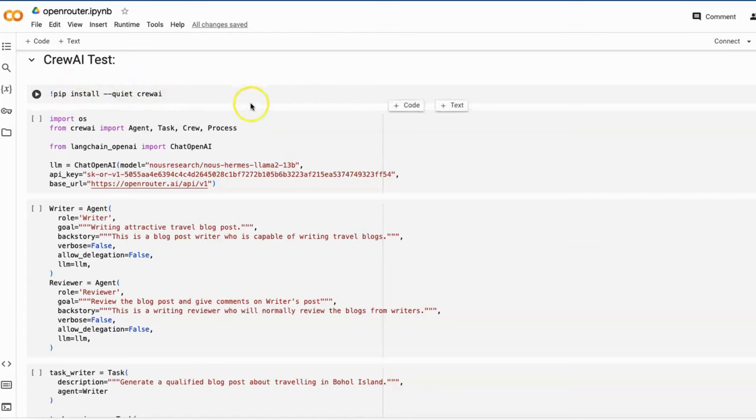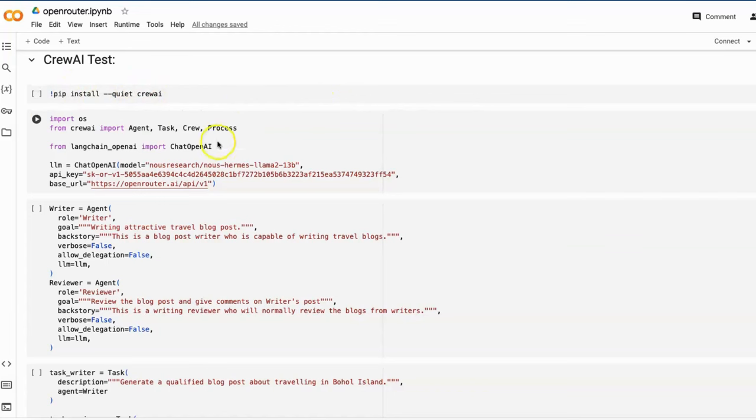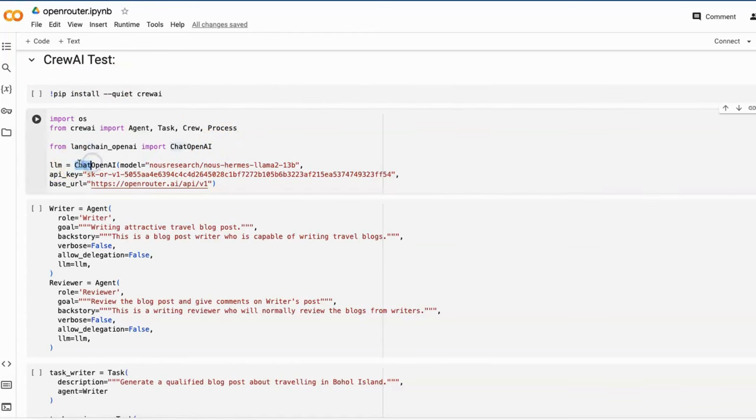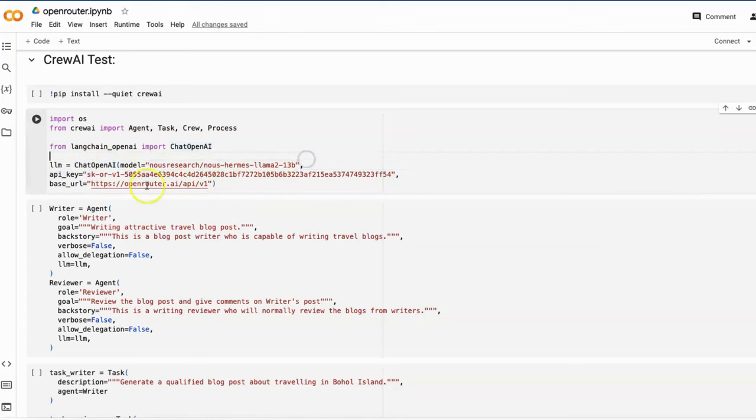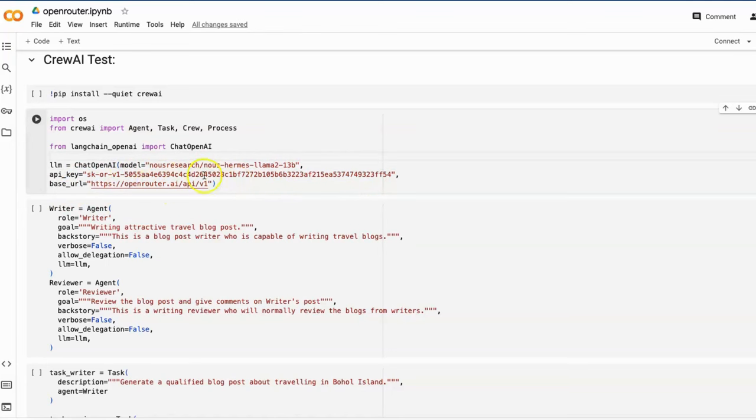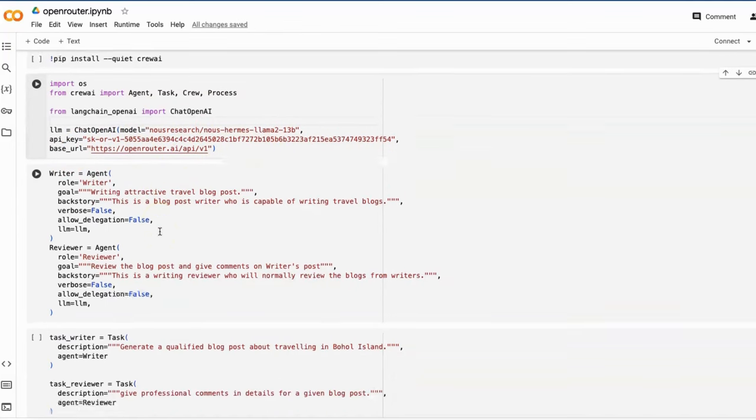First install CrewAI package pip install crewai, and then create an LLM object. By using LangChain's ChatOpenAI method, we can easily bridge the model from the OpenRouter platform to OpenAI API, and we will keep using those Mixtral Llama 2 17B and provide API key and base URL.